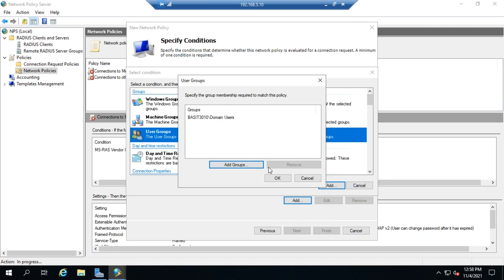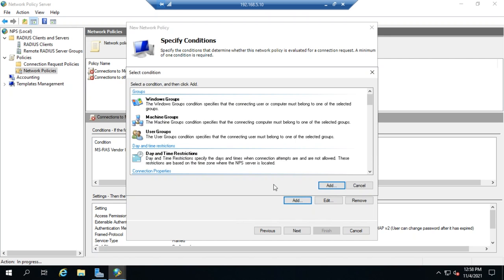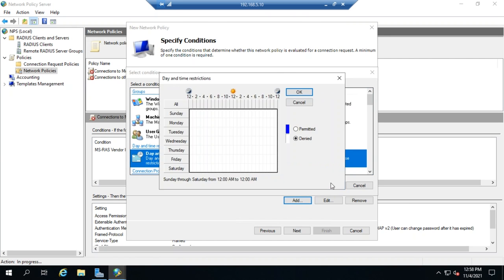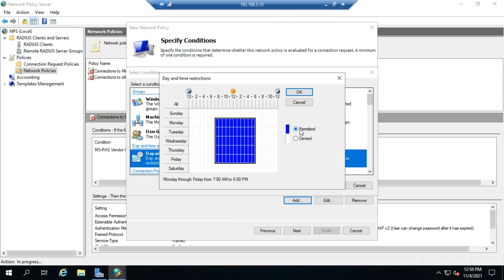So we've added our groups. Let me go ahead and add another condition here. We're going to add a daytime restriction. And we're going to say that these users can connect between 8 and 5, Monday through Friday. We actually have that between 7 and 6, but that's okay.